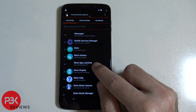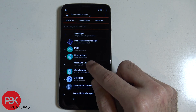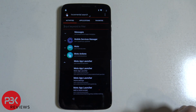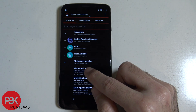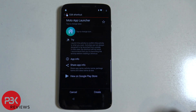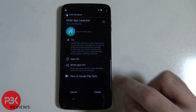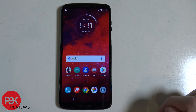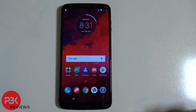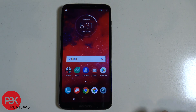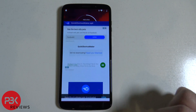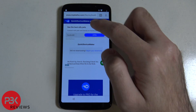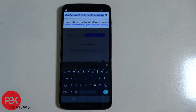Scroll down to where modal app launcher is, click on modal app launcher, click on it again on top. Now click try and it's going to bring you to the launching screen. Now go back to Chrome and go to the second link.